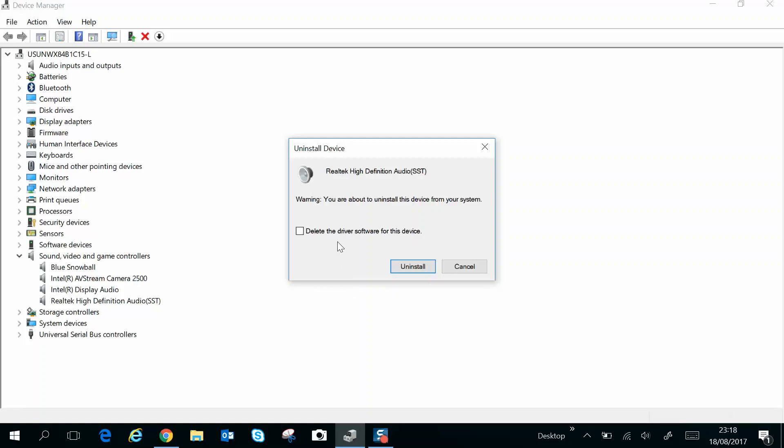It's going to ask me to reboot, or it will ask you to reboot, so let it do that. The good thing with it is, as it's rebooting, Windows recognizes that it has a piece of hardware with no software, and it will just reinstall the